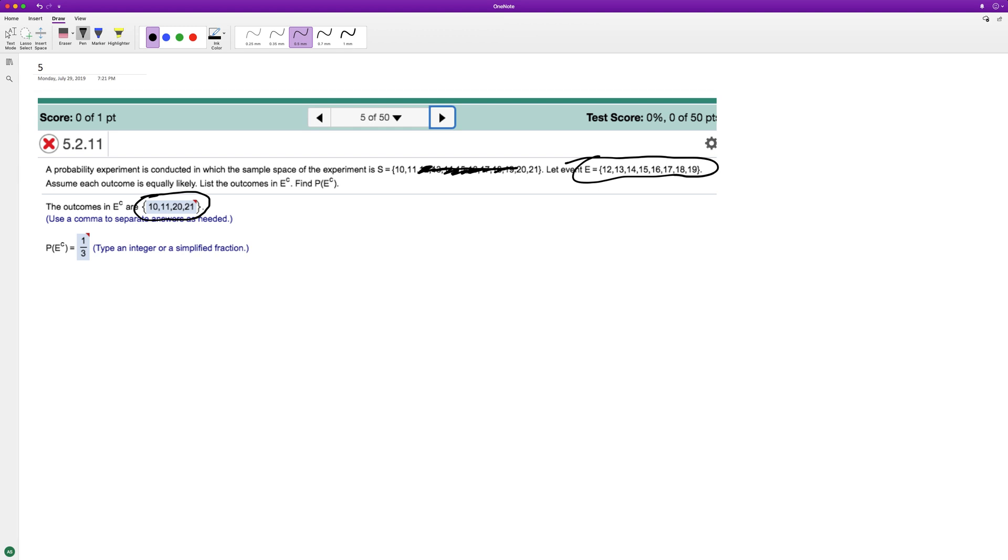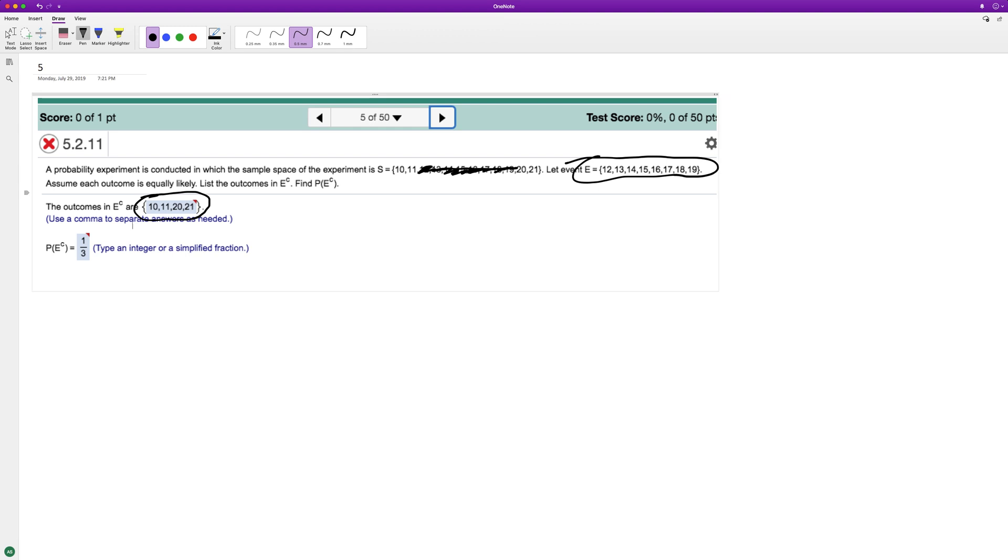So what we want to do is what's the probability of what's not in sample space E occurring. So we've got four here, and there's a total of one, two. Let me count them all for you.